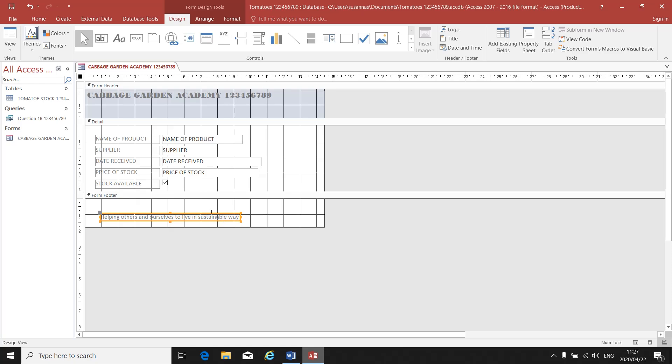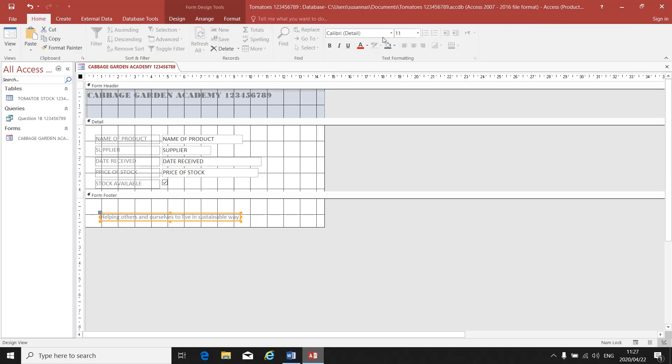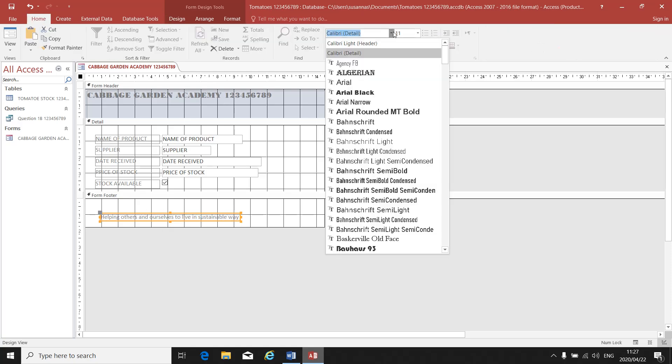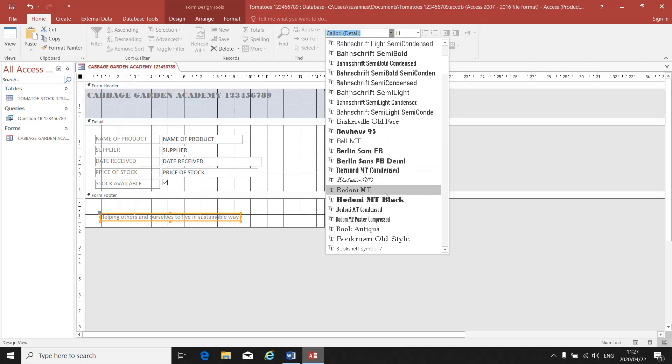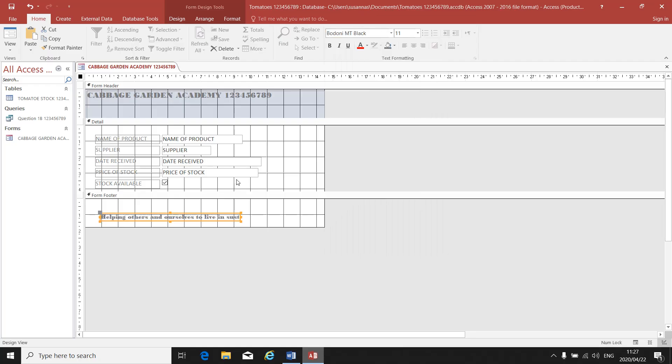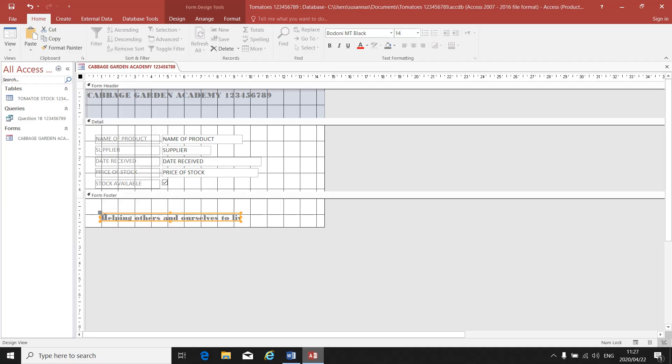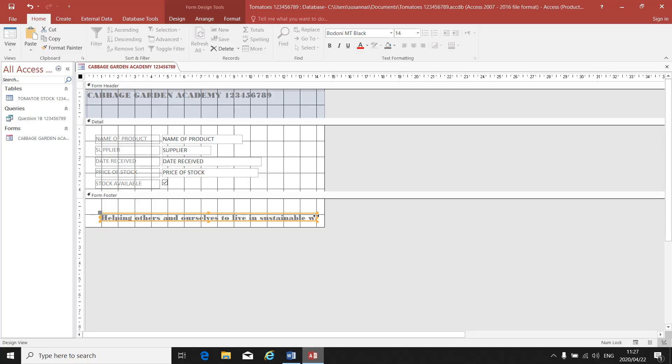The instruction says it must be Bodoni Black MT and 14 point. So once again, I click on my block so that the orange block appears around it. I go to Home, I go to my font, I change it to Bodoni Black, and I change it to size 14. But be careful now. Do you see that it does not fit? I have to make my block bigger so that it fits.